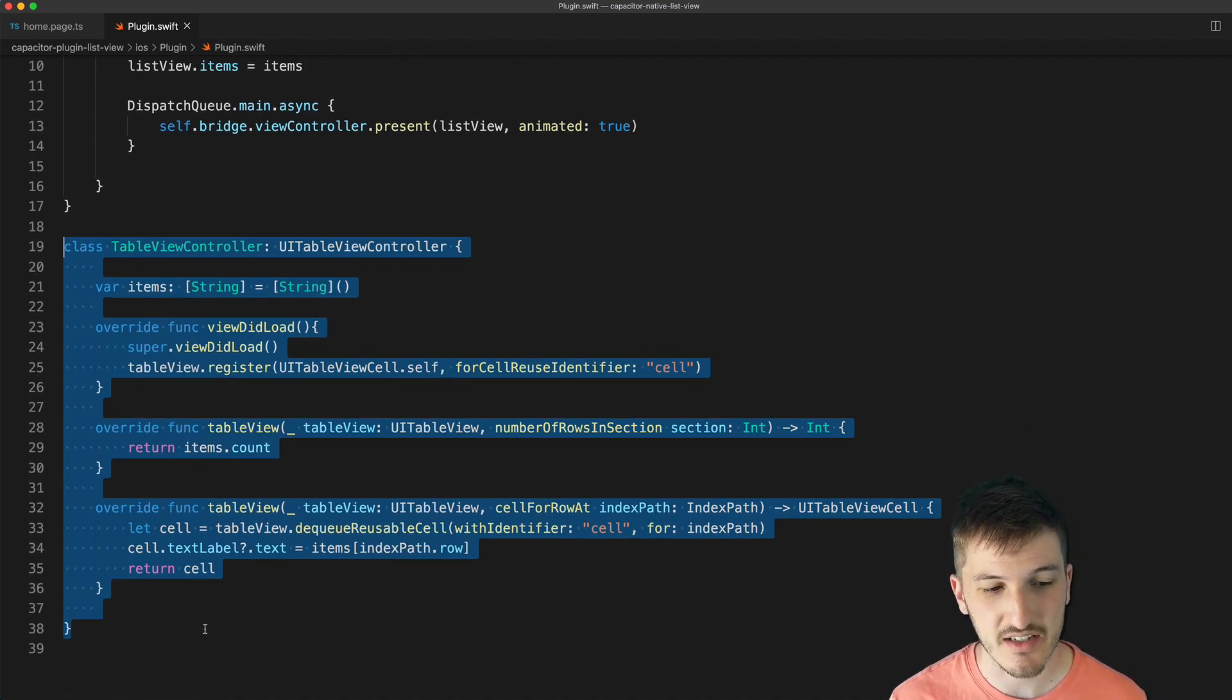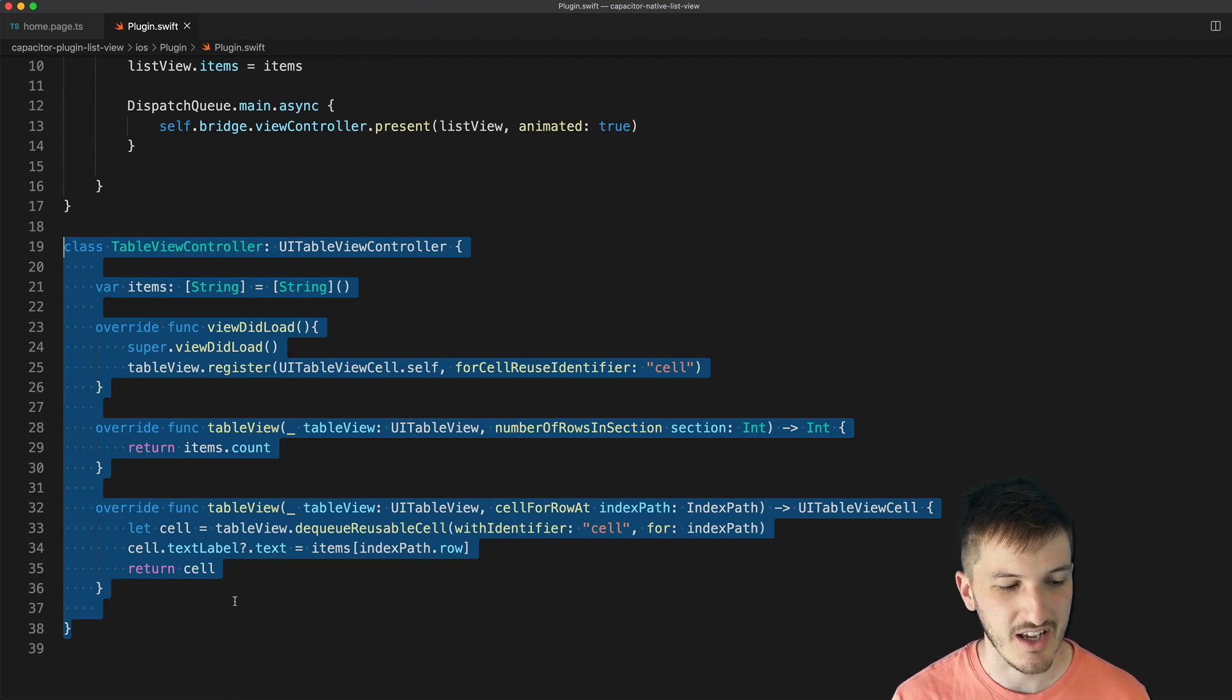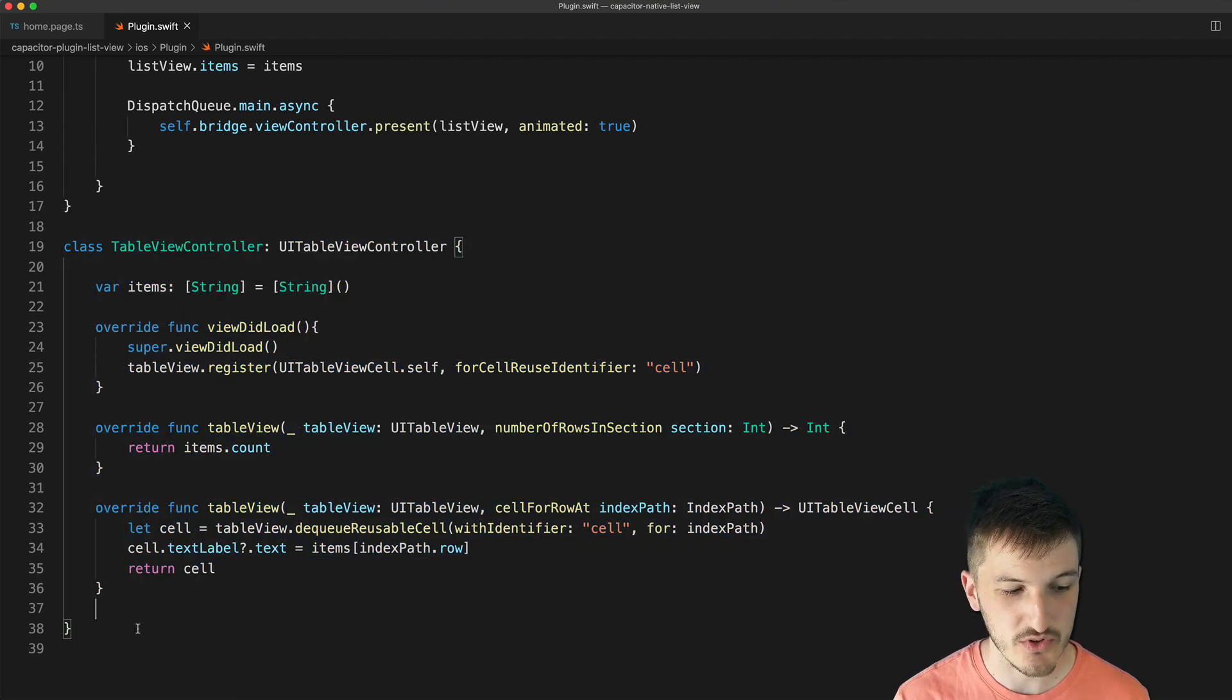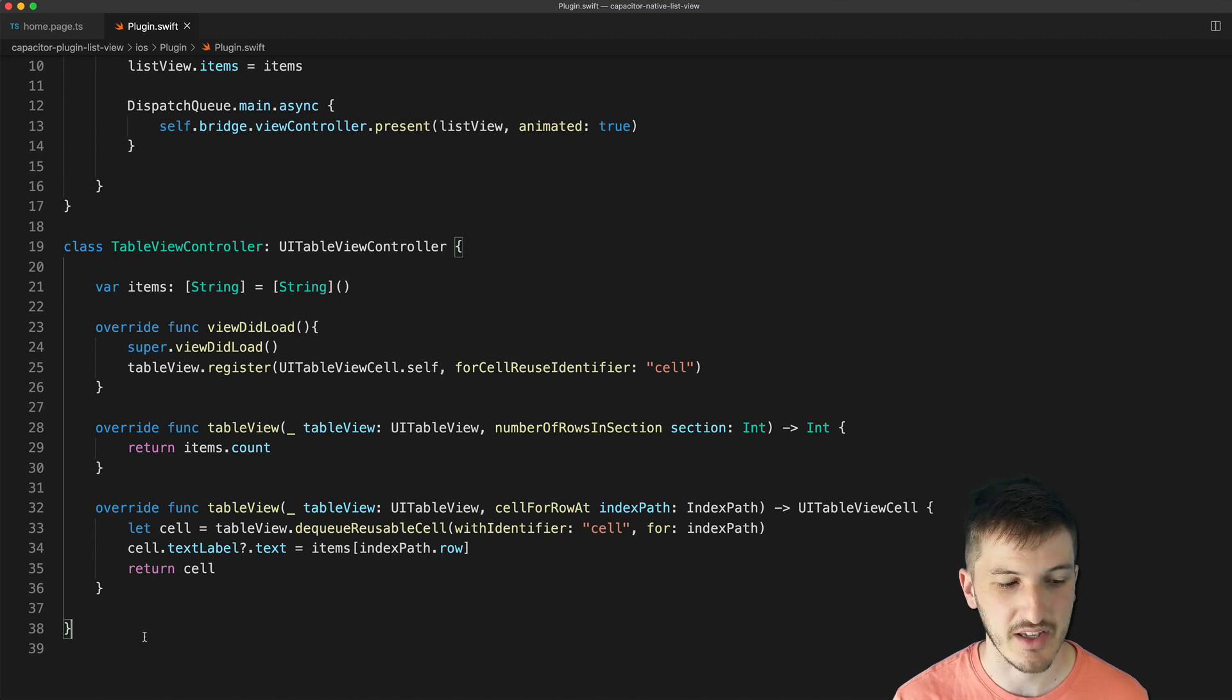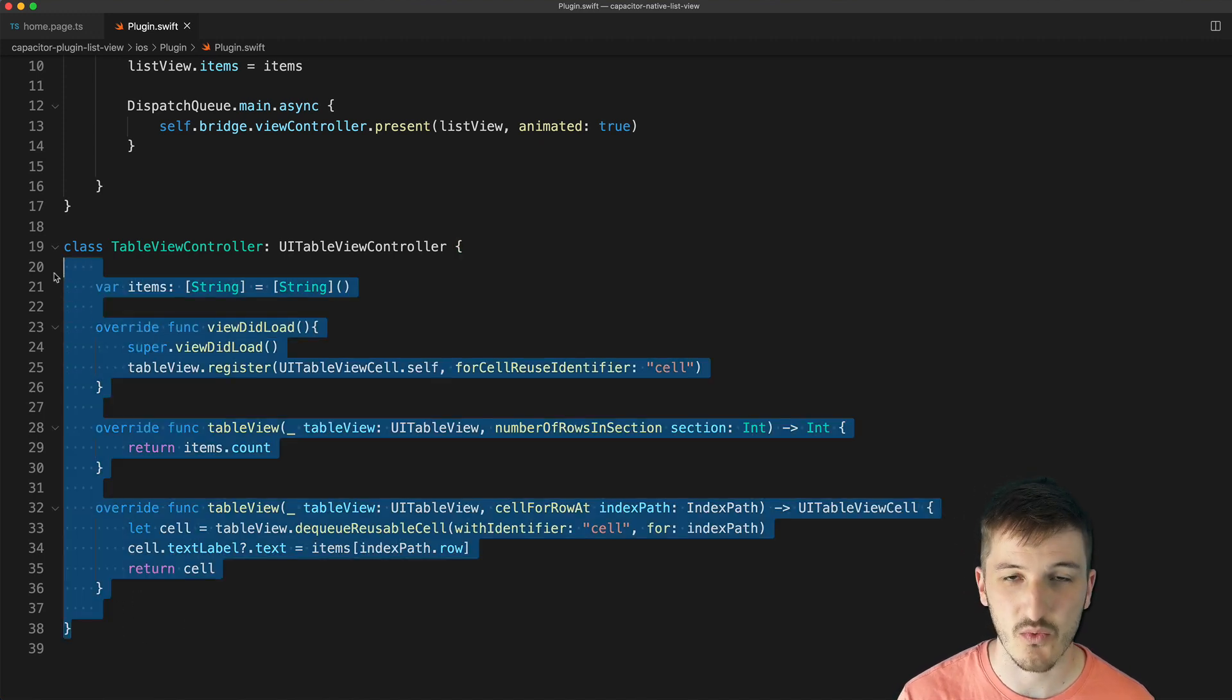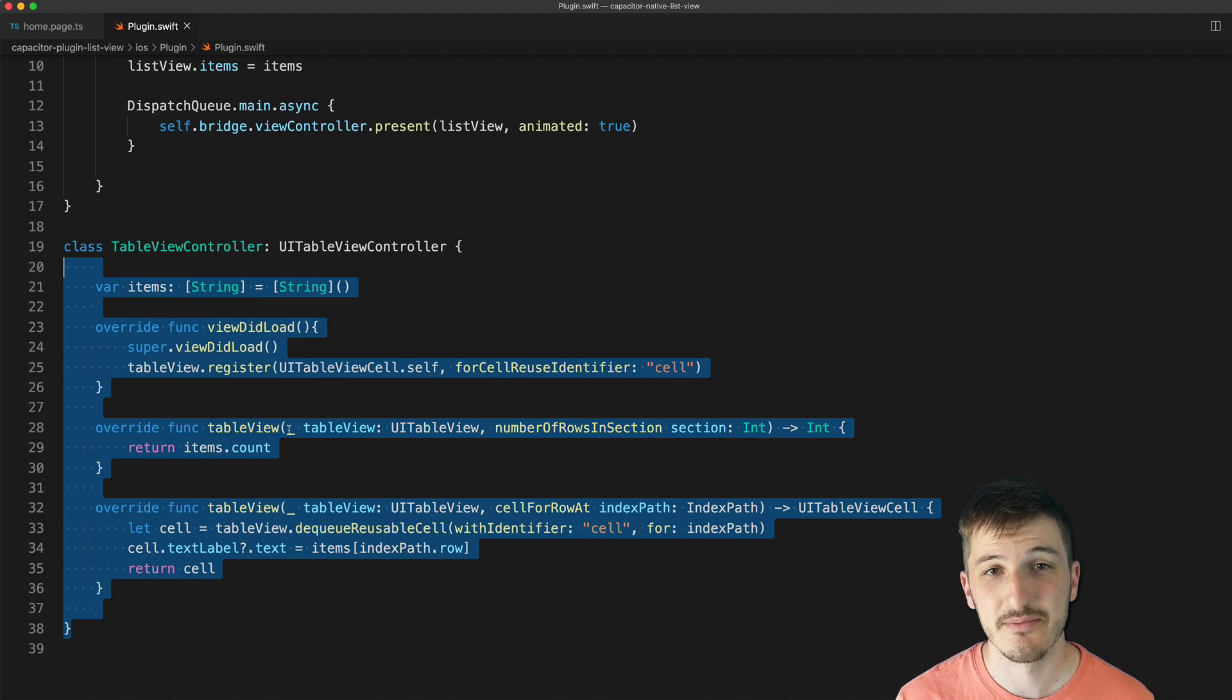This is all just standard iOS Swift code. This is what you would do if you're just building a standard native application. This is the kind of code you would run to launch a list.